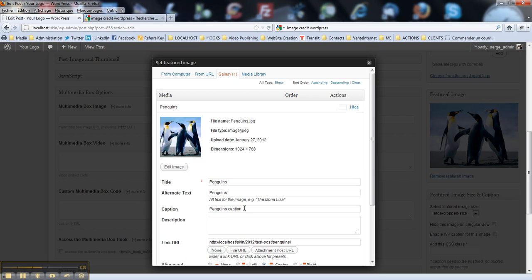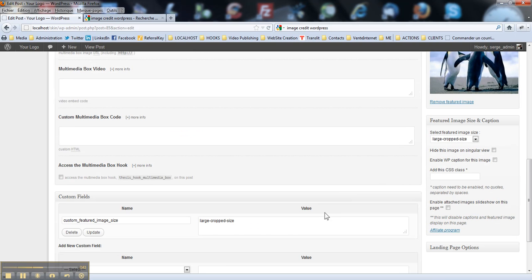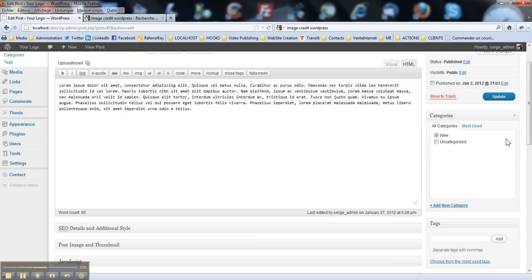OK, as you put some text here, next step is to use that text in featured image frame. So here, there is a checkbox for you to enable WordPress caption for this image. You just check that box and you hit update button.